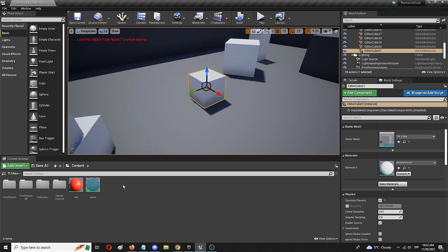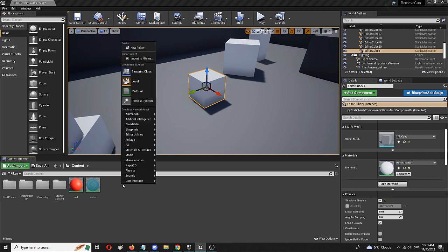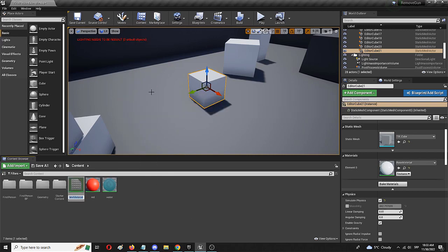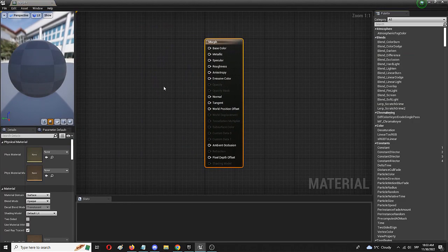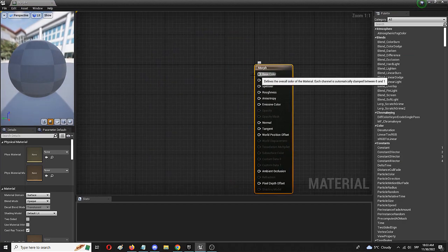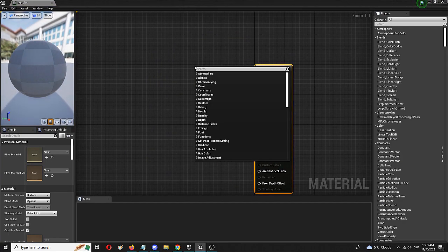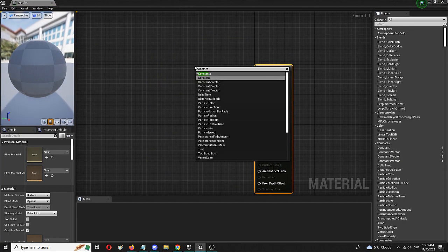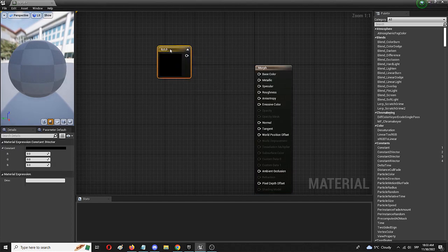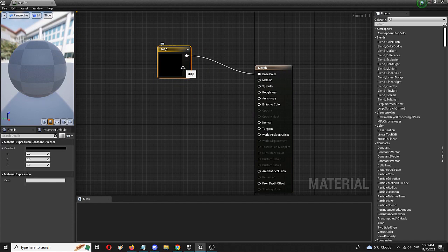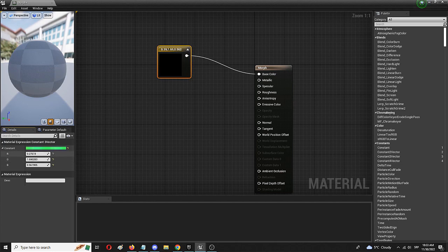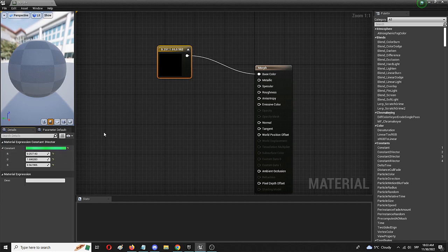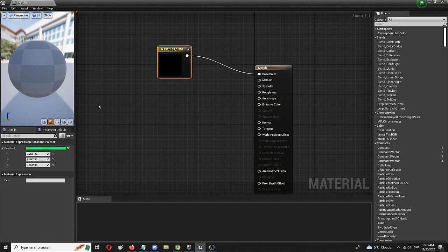To do that, first we'll create a new material. Right click and choose a material that we're going to call Morph. We're going to edit it and first we're going to set the base color. To do that we're going to add a constant three vector. And to stay in line with that Matrix theme, we're going to move it into a domain of a greenish tint, something like this. So we have that neon green.